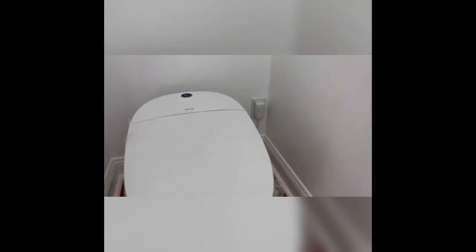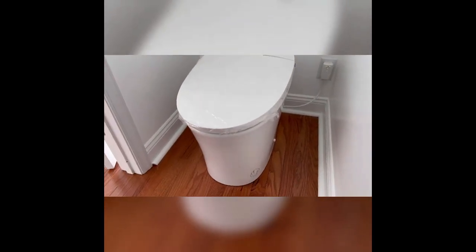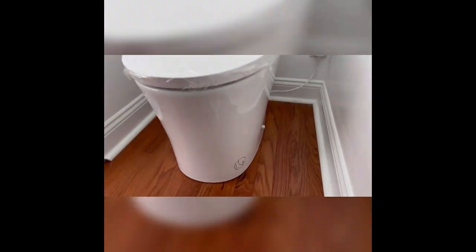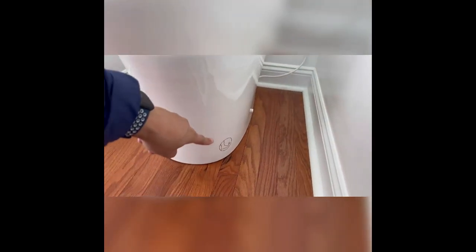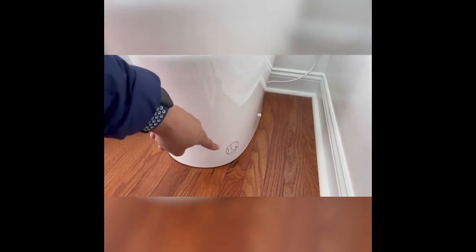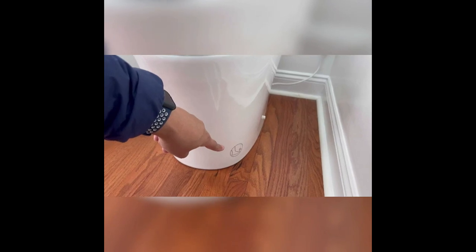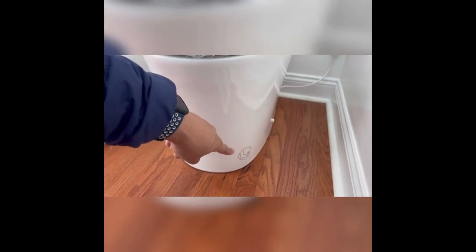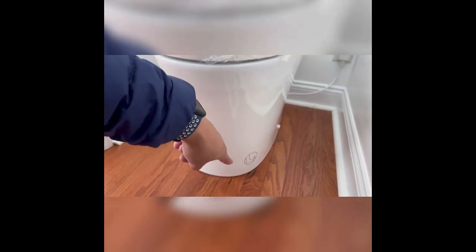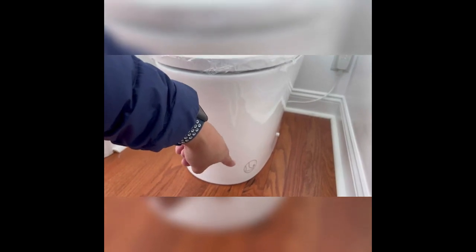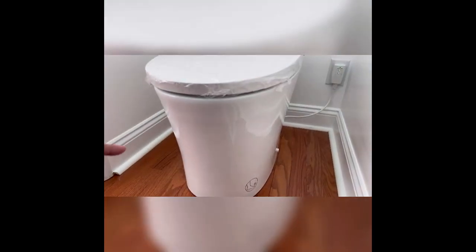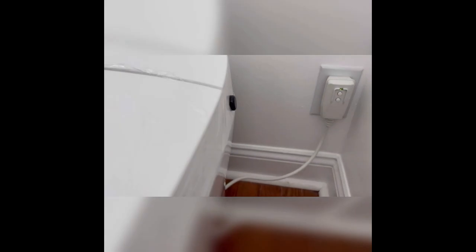So that's the bowl itself. You have your sensor right there. So if you want to flush touchless, you just kind of move your foot over there and it will flush. There's your IR for your remote.